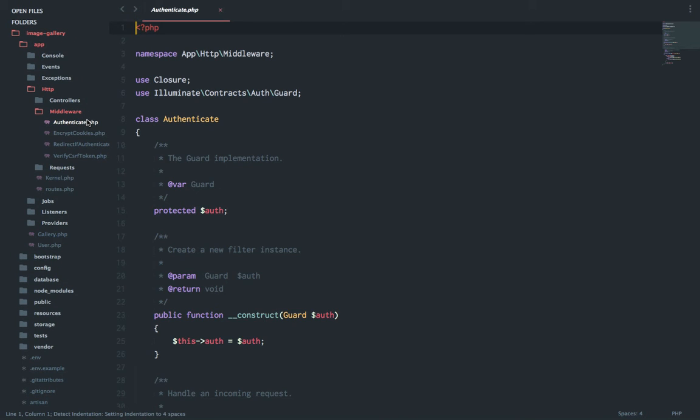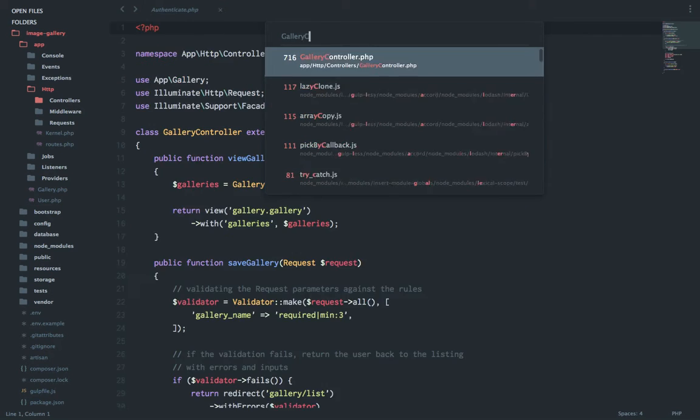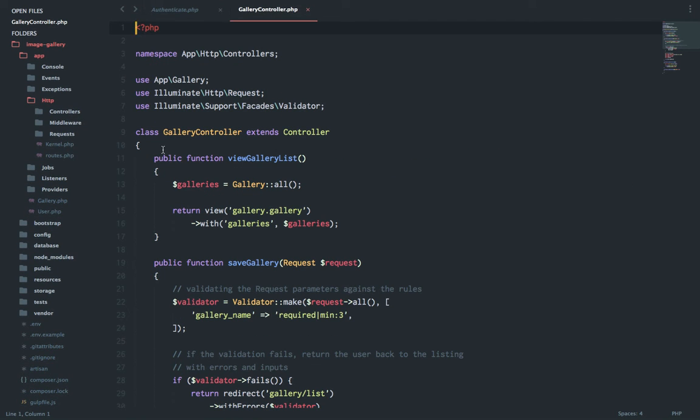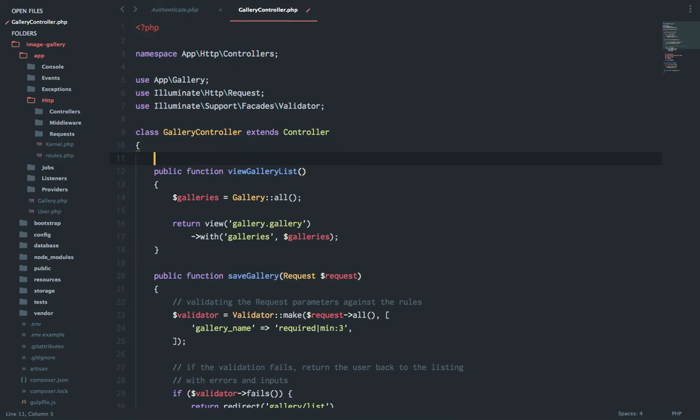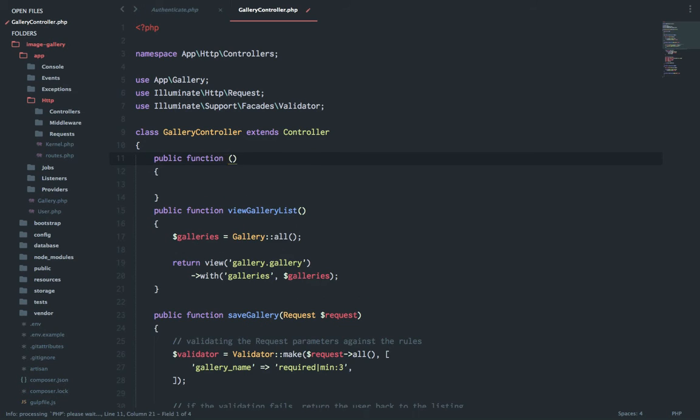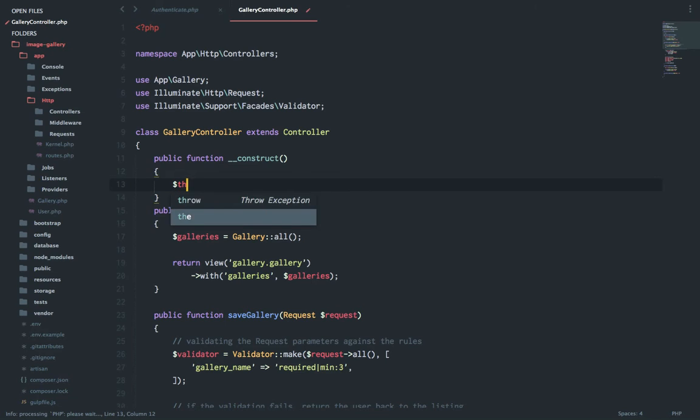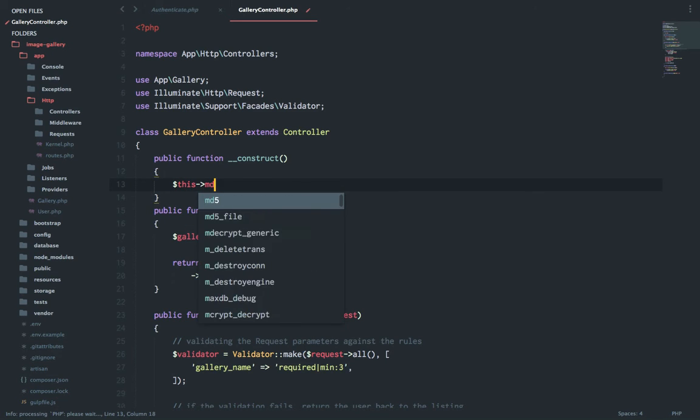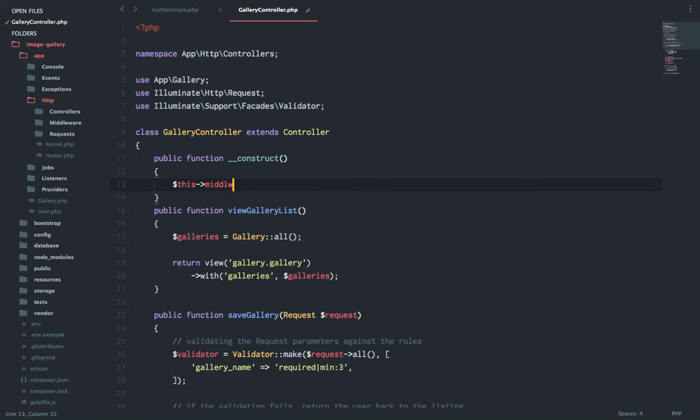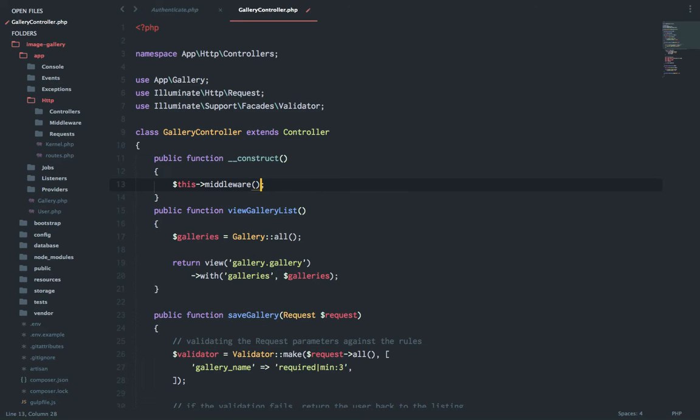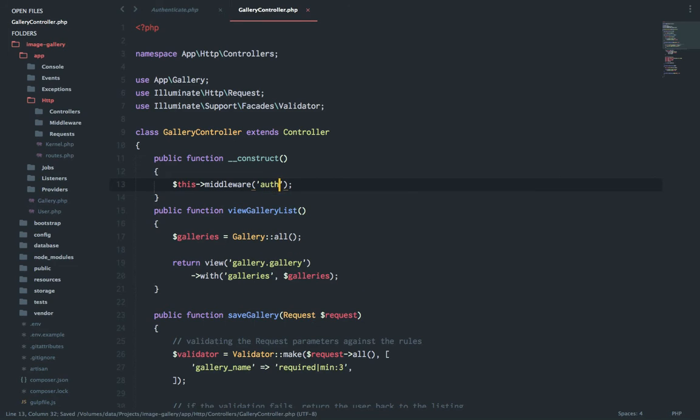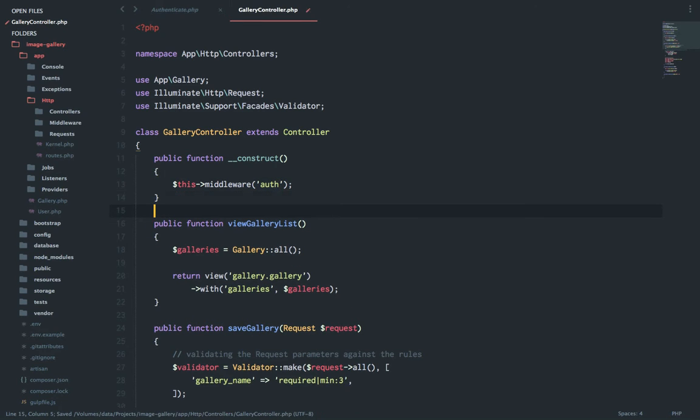So how do we add this to our controller? I'll go to gallery controller and I'll create the constructor method. Inside this I'll say this middleware and I'll pass auth as one of the arguments.